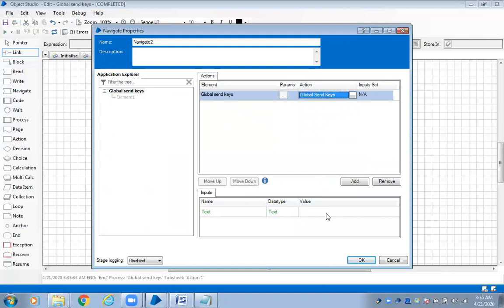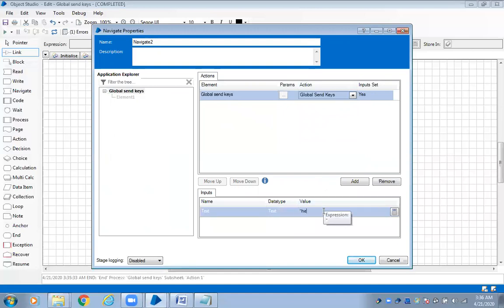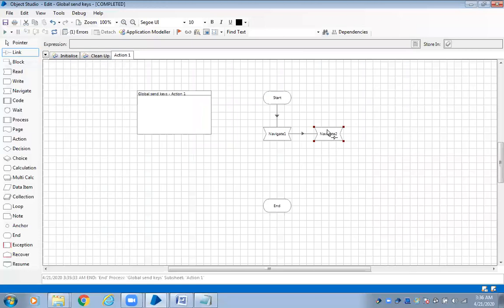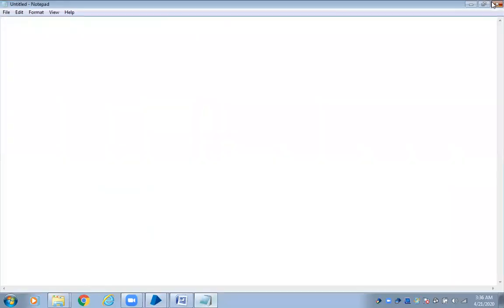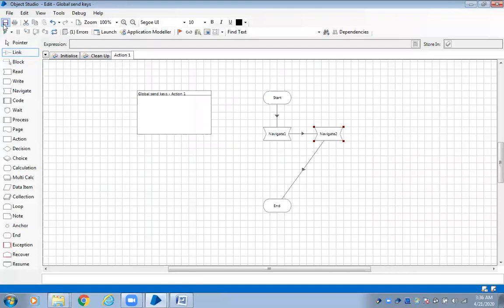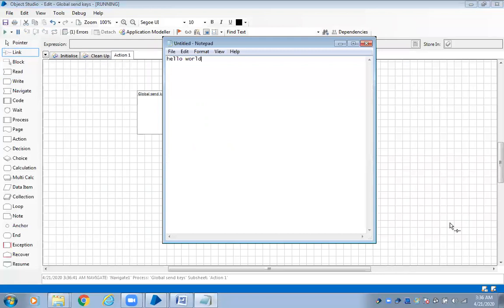With global send keys, what do you want to do here? You want to write something — 'Hello World'. Click OK. Now let me close this and run it from the start. It launched and it entered. How did the application understand where to write? When you use spy, it understands which particular portion to write in. When you spy a particular area, it understands it has to click on that.